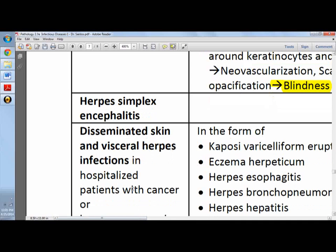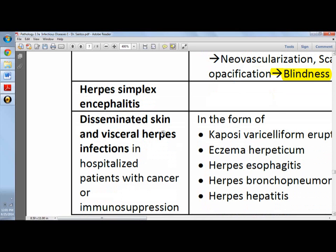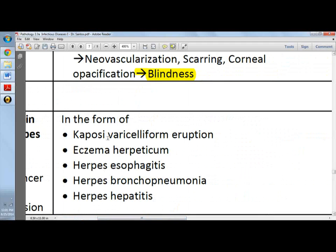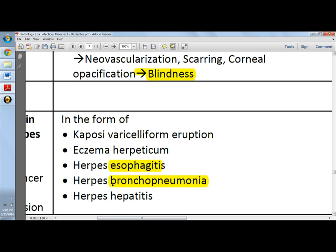For disseminated skin and visceral herpes infections, these occur in hospitalized patients with cancer or immunosuppression. It can present as Kaposi varicelliform eruption, which is a generalized vesiculation with many blisters. It can also be eczema herpeticum, which is a confluent pustular hemorrhagic blister. Herpes esophagitis is another form of disseminated infection. Herpes bronchopneumonia is acquired from intubation of patients with active oral lesions. Herpes hepatitis can cause liver failure.